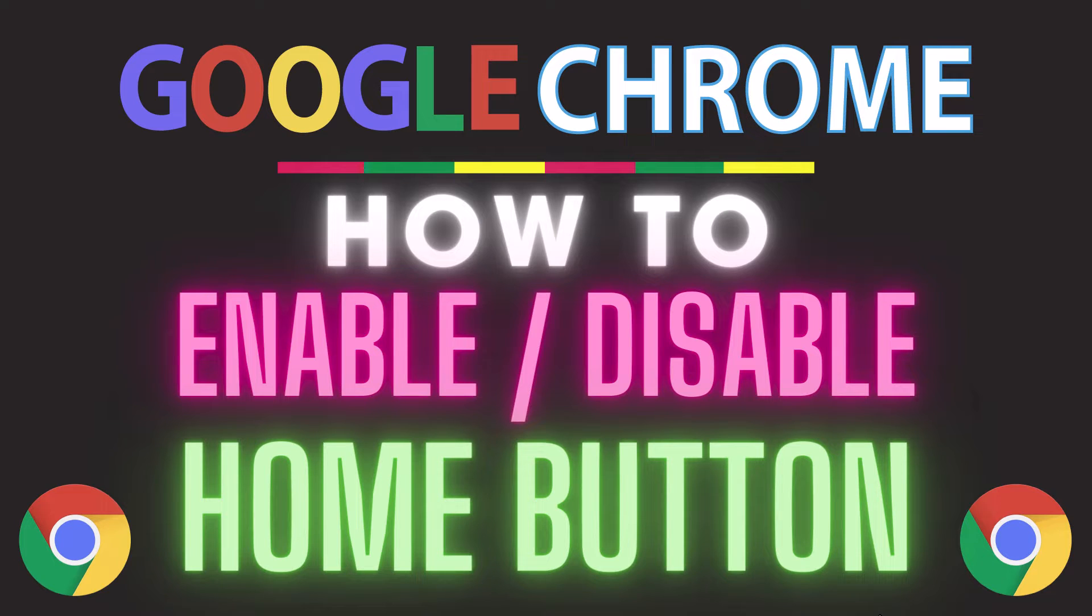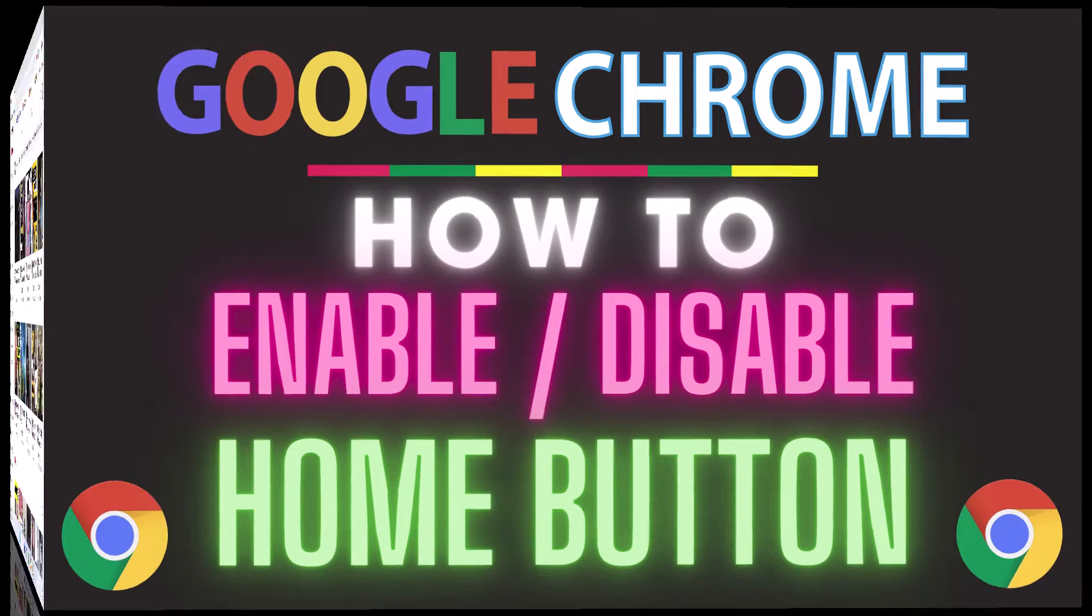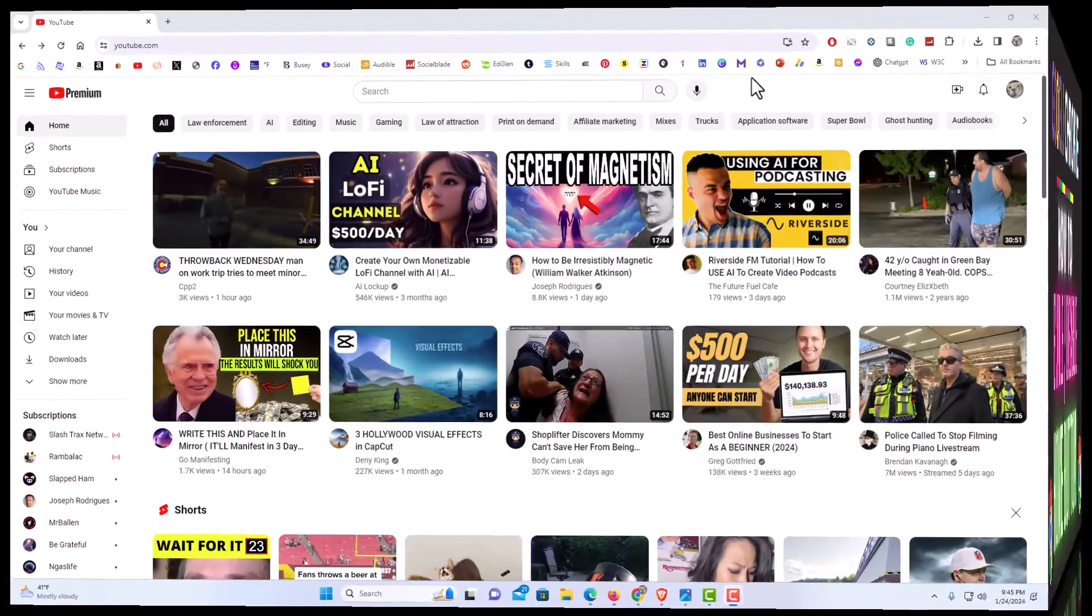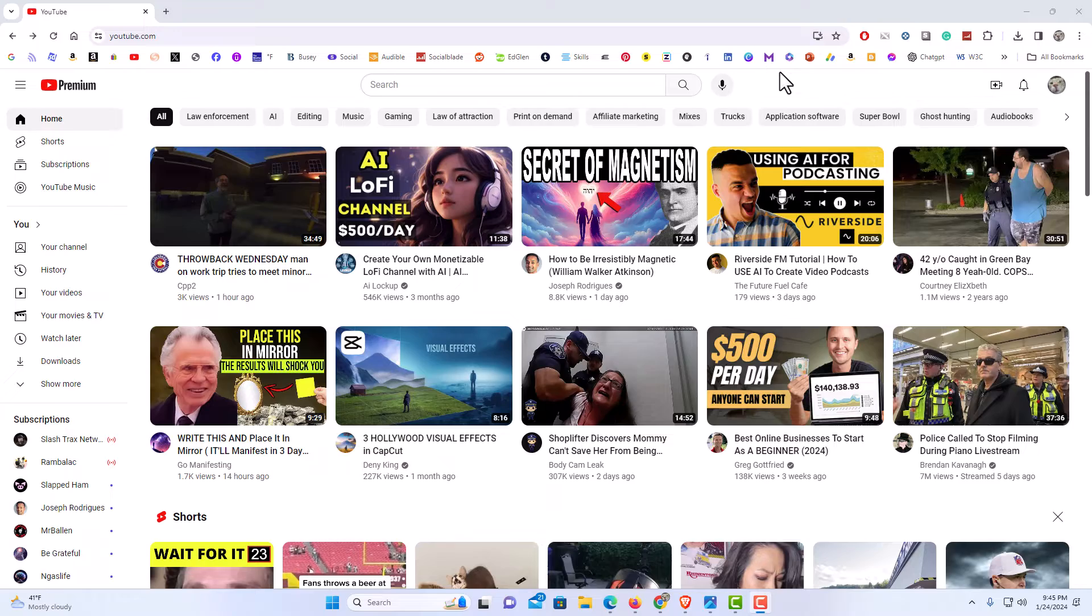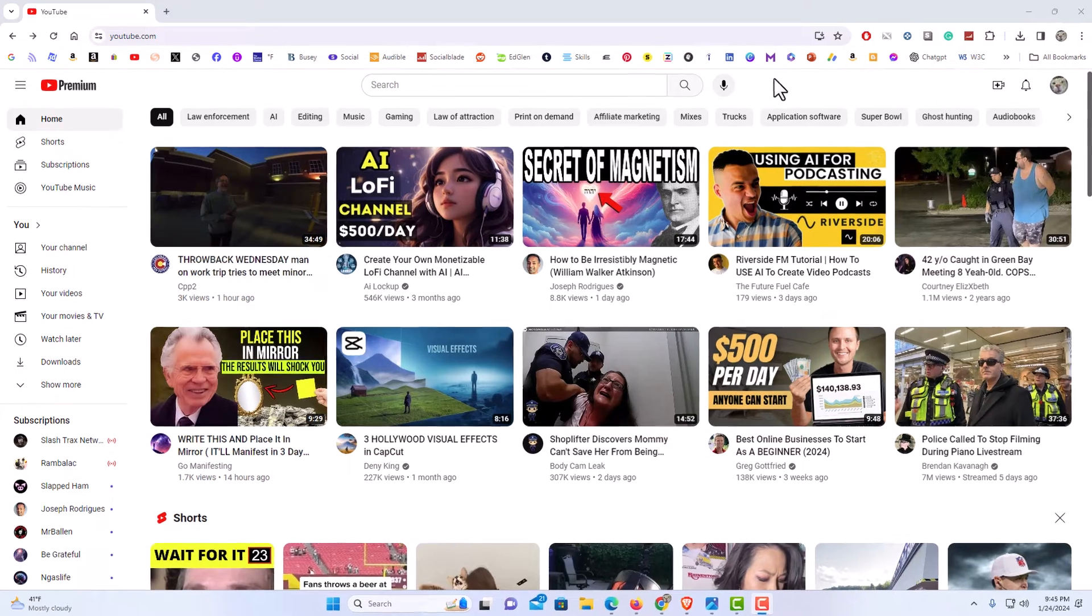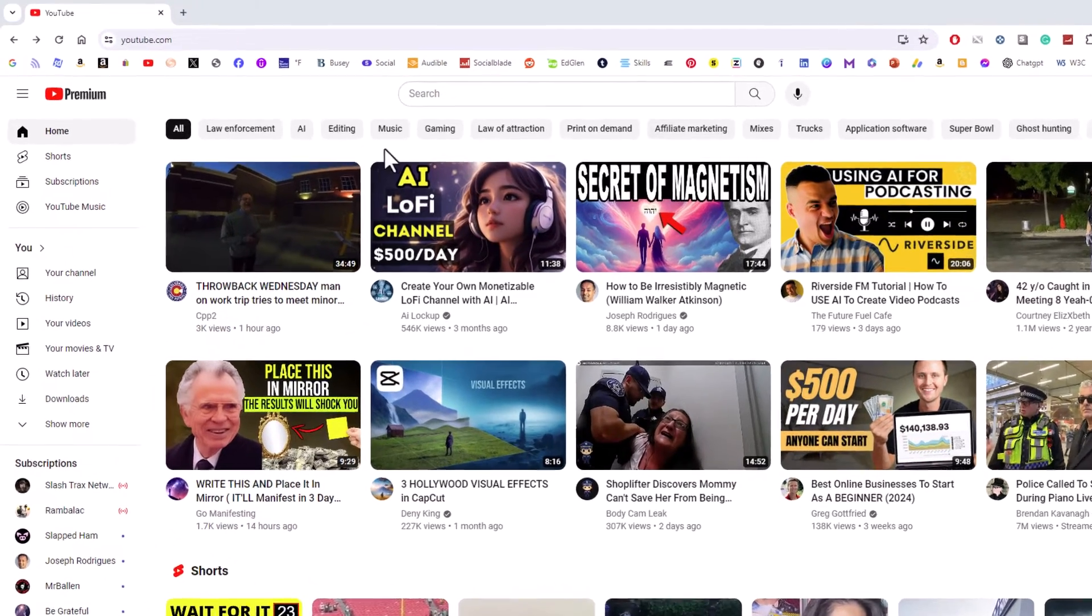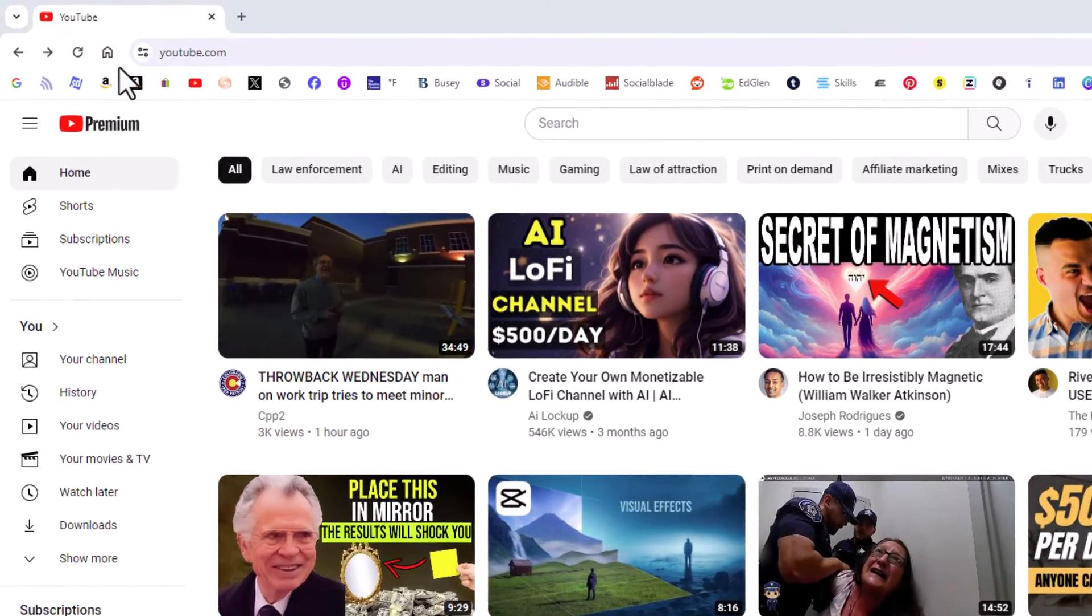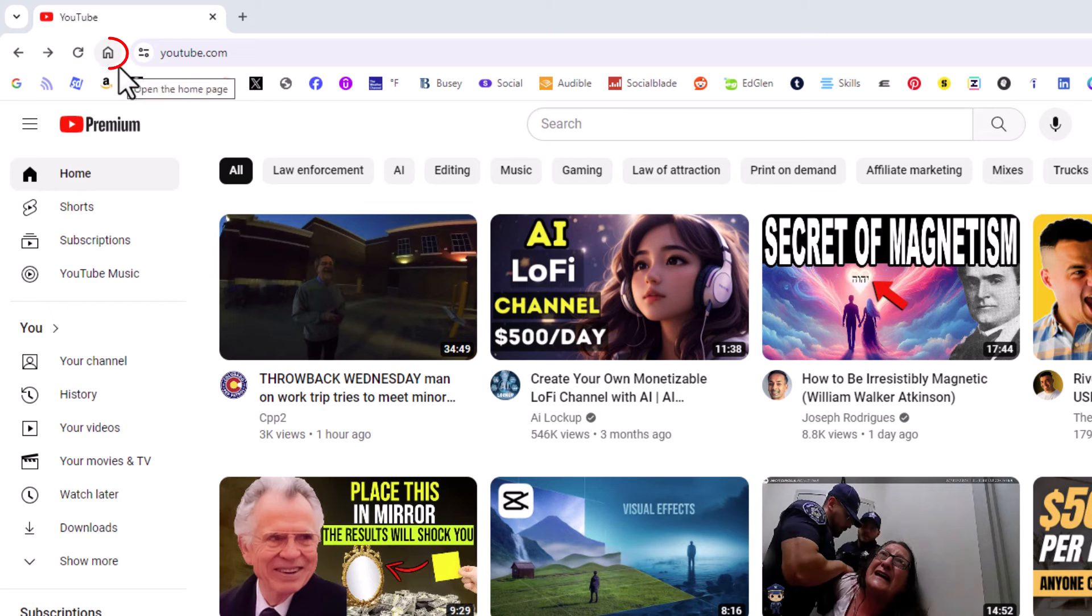Let me jump over to my browser here. I have the Google Chrome web browser opened up now. If you look up here in the upper left-hand corner, you'll see a little icon of a little house up there.